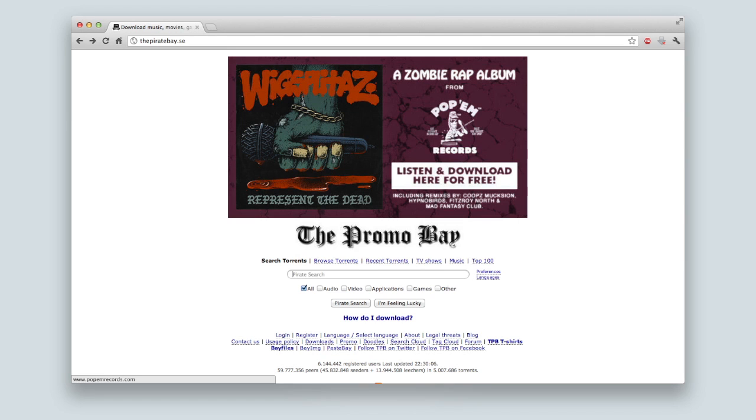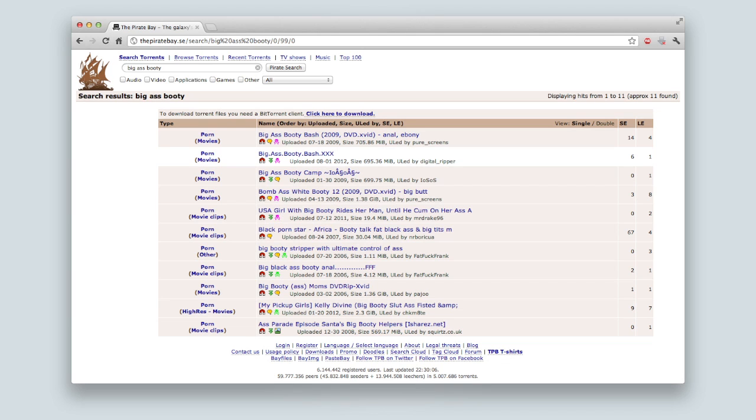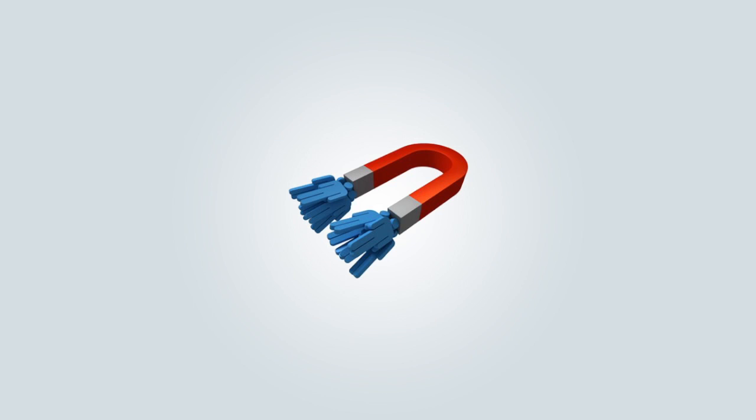So now once you have your torrent client, what you want to do is go on to your torrent website. So let's go on to thepiratebay.se, find your file you want to download, and click the little download button. The Pirate Bay actually uses magnet links, which basically means the torrent files aren't physically hosted on their servers, so they can't be caught for that. So that's quite a smart move on their part.